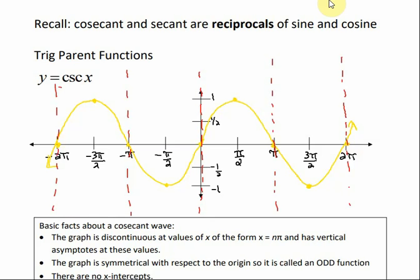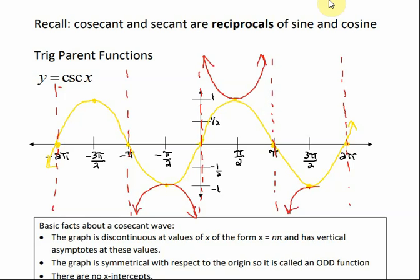Those are all the asymptotes. The actual graph of cosecant is the reciprocal of sine, so it gets close to those asymptotes. At negative pi over 2, sine is negative 1 — the reciprocal of negative 1 is also negative 1. At positive pi over 2, sine is 1, so the reciprocal of 1 is 1. At 3 pi over 2, it's back down at negative 1. This is what the parent function graph of cosecant looks like.